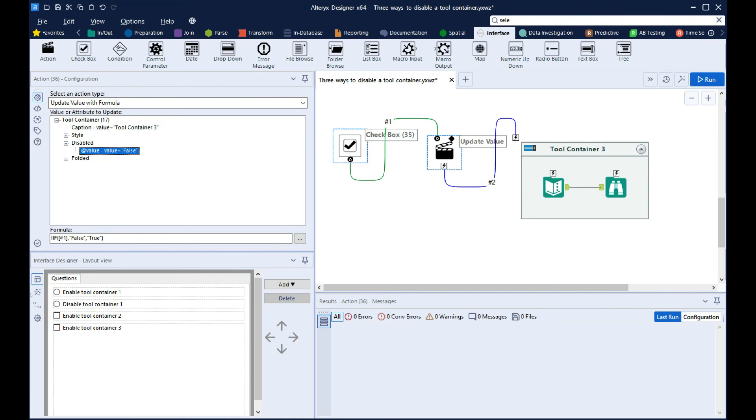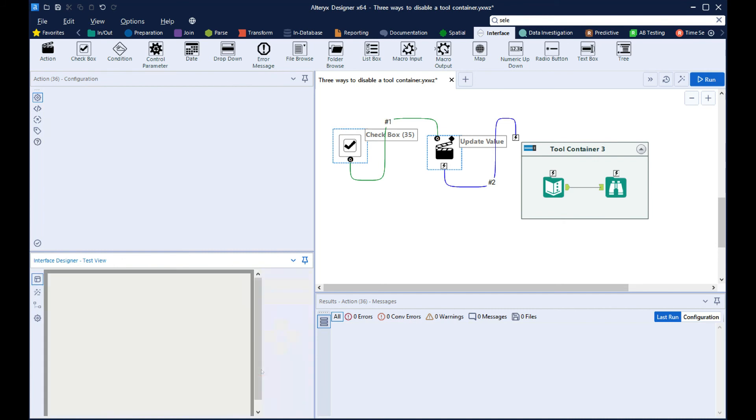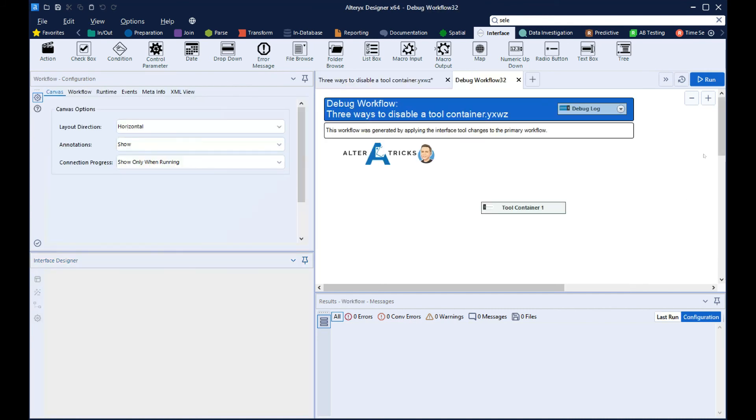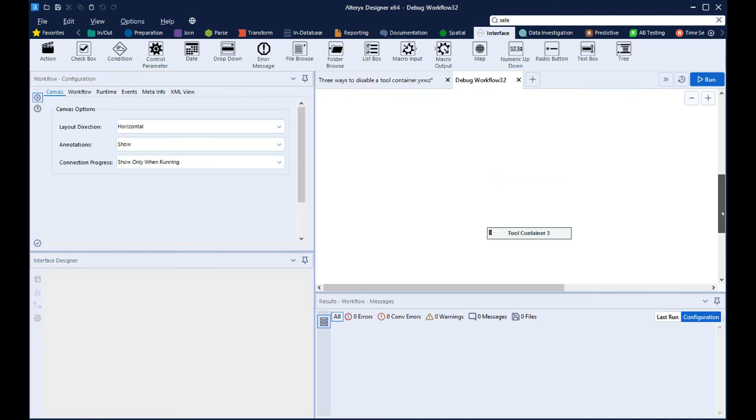And then when we disable the checkbox, we can see that that's now disabled.